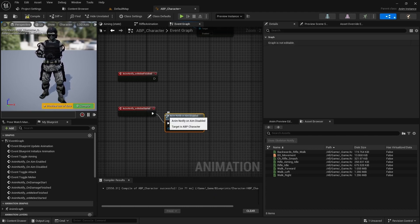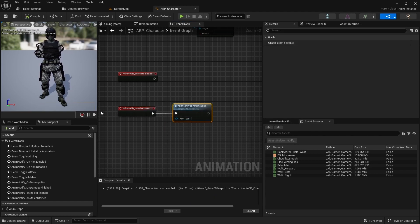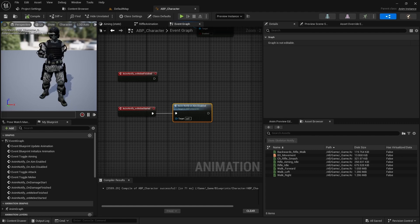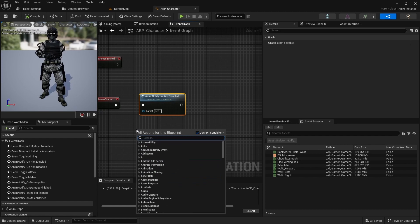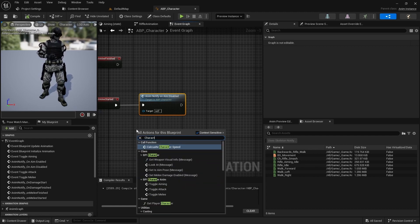As the next step we have to stop character movement. You can do it in the character blueprint, but I am going to do it in the animation blueprint. Get the character's movement component.